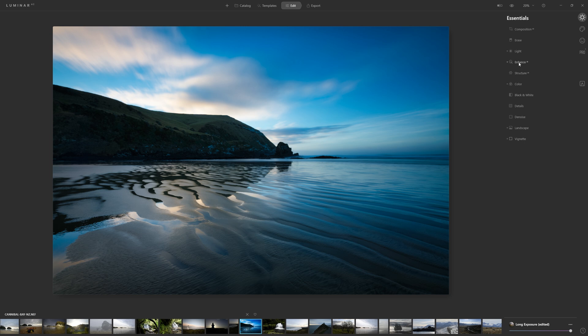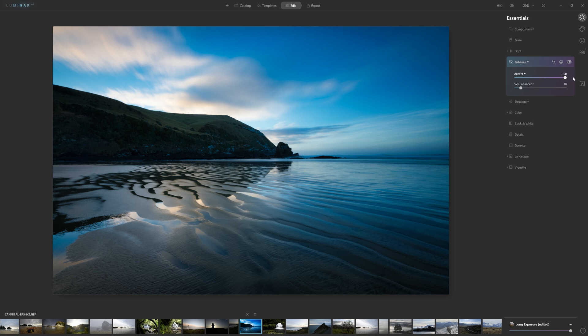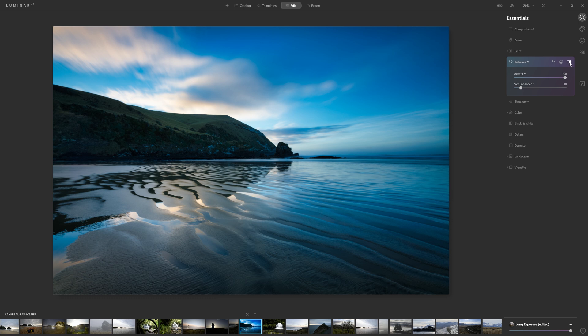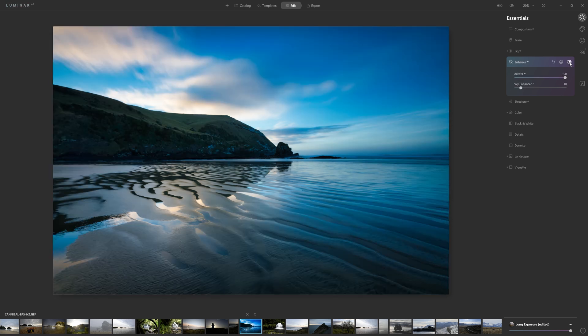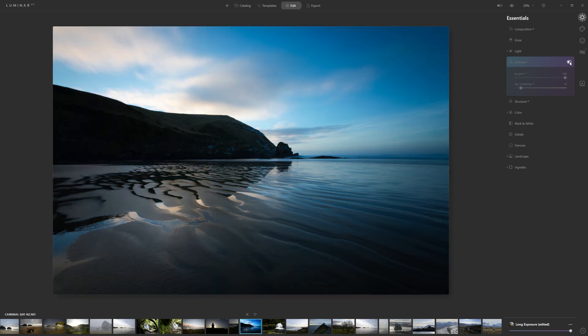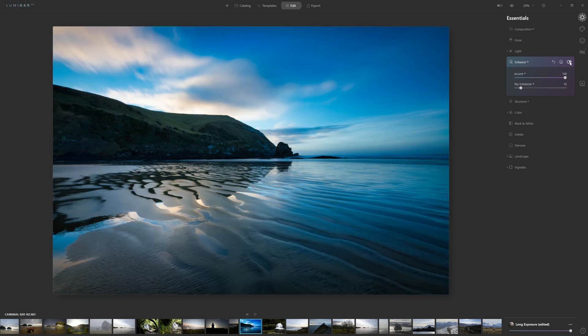So if we jump into Enhanced AI, we can see that we've got 66 from Accent AI and Sky Enhanced has 10. If we want to change this amount, we're free to do so. If you want to see what your photo looks like without an adjustment from a particular tool, just turn it off and on. And as you can see, Enhanced AI is having a dramatic impact on this photo.